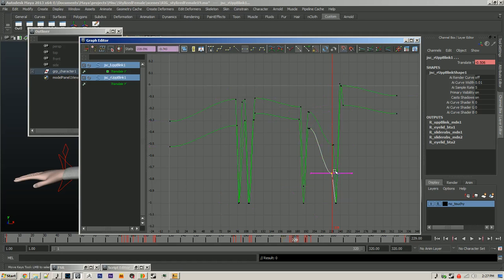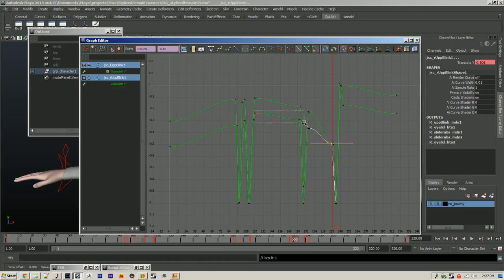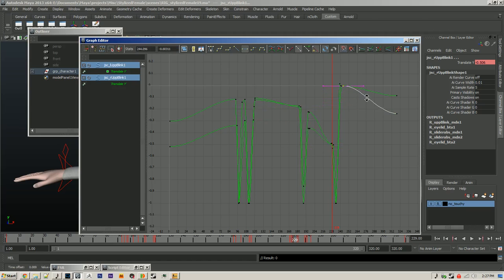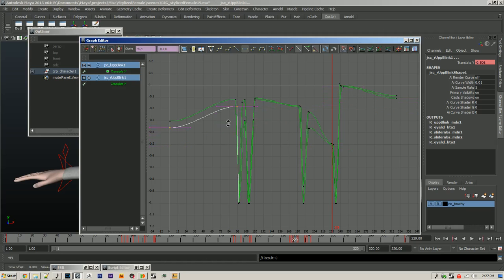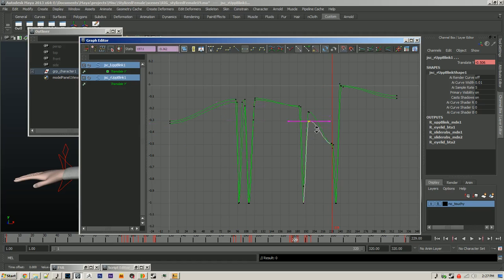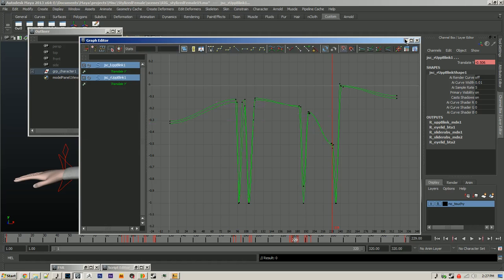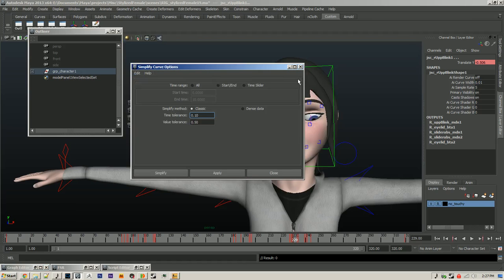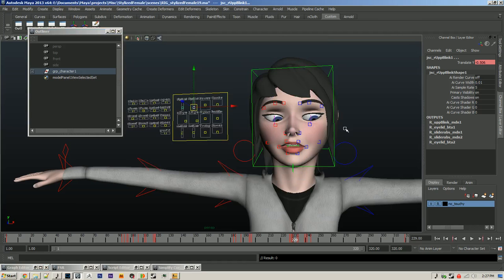And then I'm going to line up these two so it looks a little bit more natural. So the eyelids kind of move together. So that was just a little bit of cleanup.